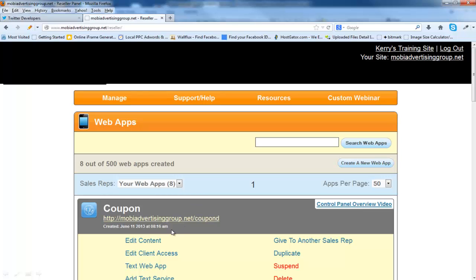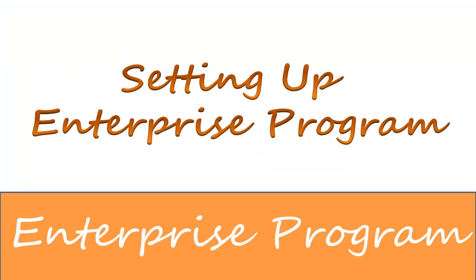Now you can see here that my URL is now MobiAdvertisingGroup.net forward slash whatever your app is. Remember what I said. Do your homework. Try to make this as short as possible, for this will be the URL that directs people to their mobile apps. This concludes setting up the enterprise program. I wish you the best of luck. If you will follow this video step by step, then you will not have any problems setting up your enterprise program. If you have any questions please submit a ticket to the support and help program. Thank you and have a great day.